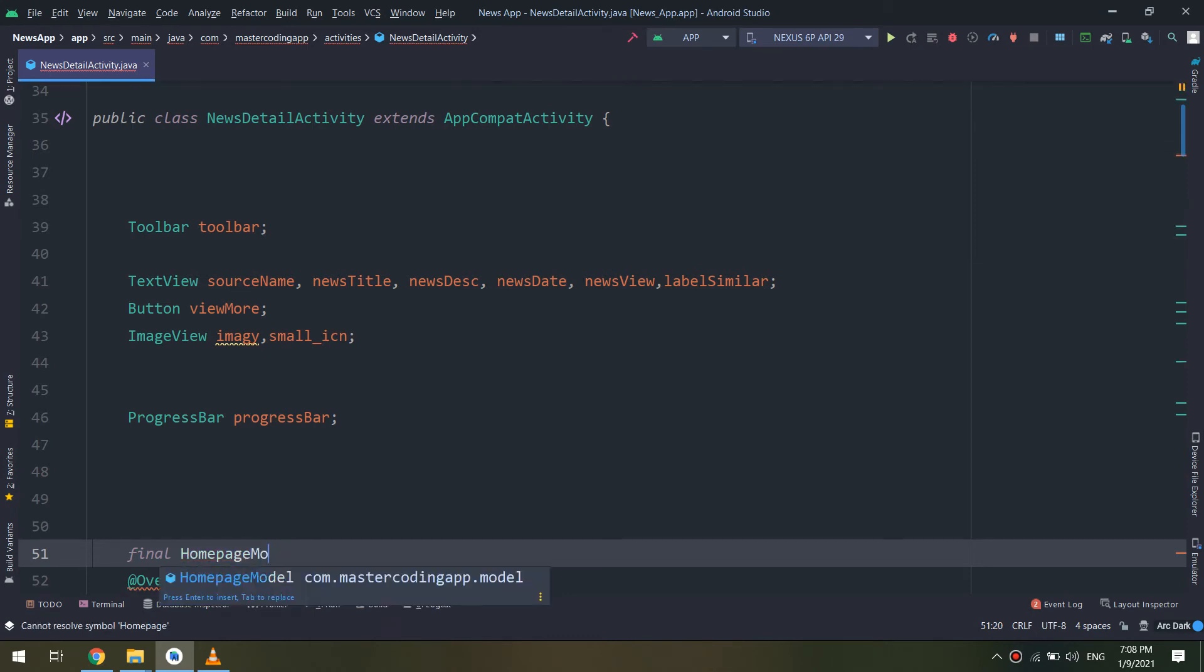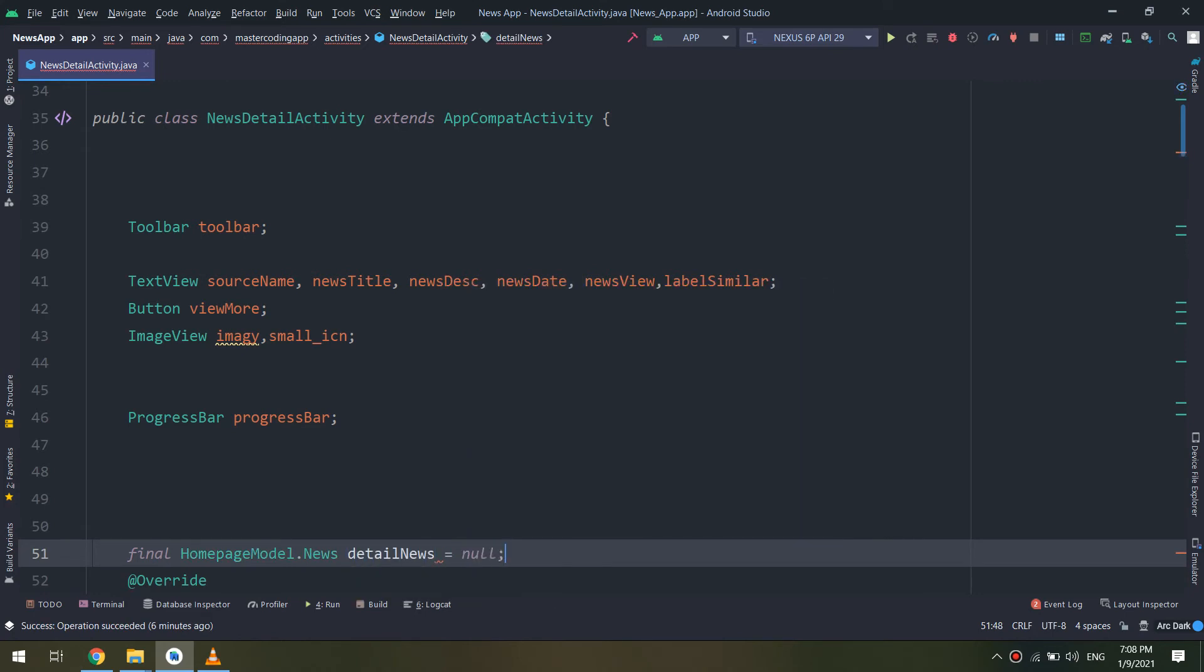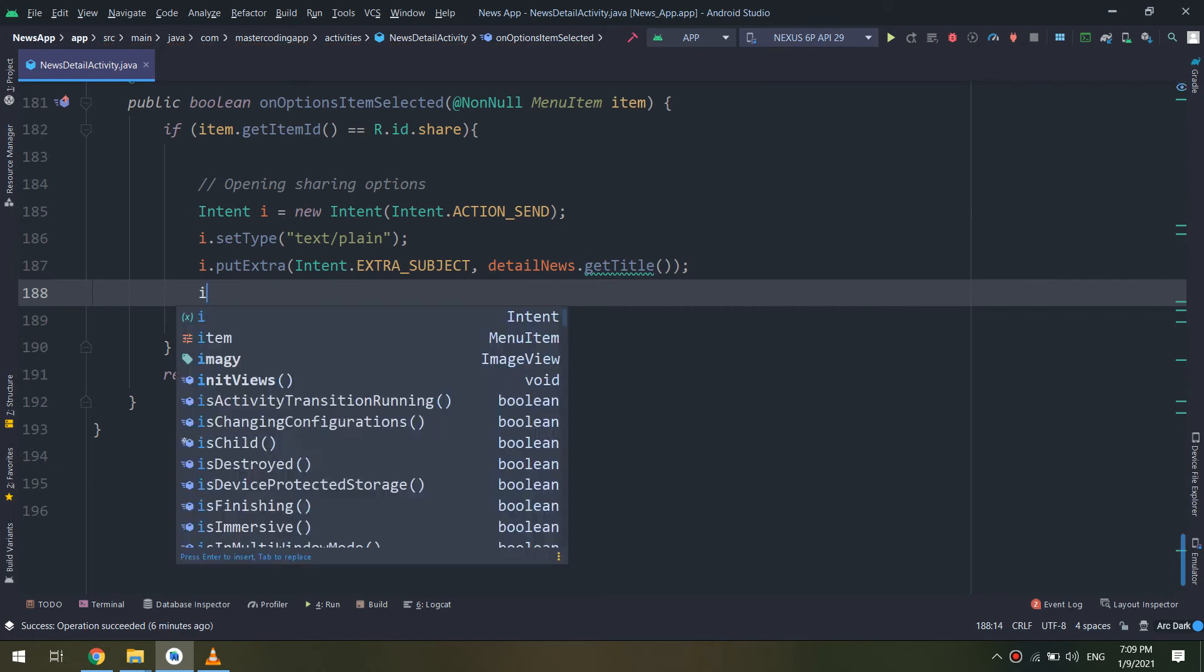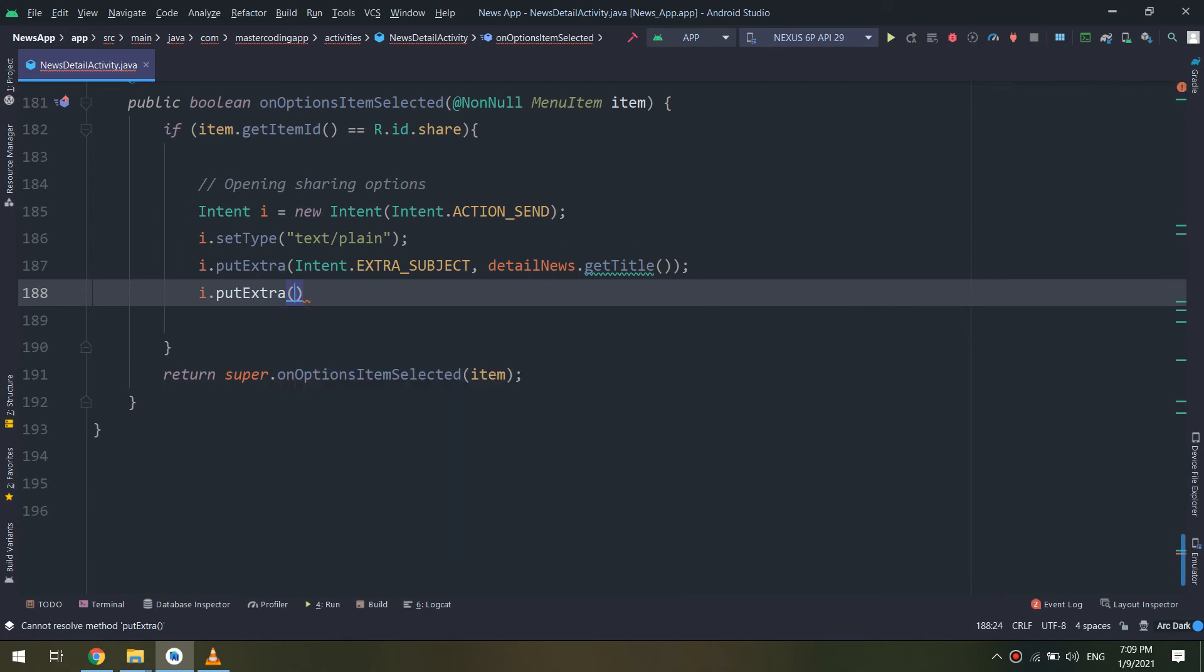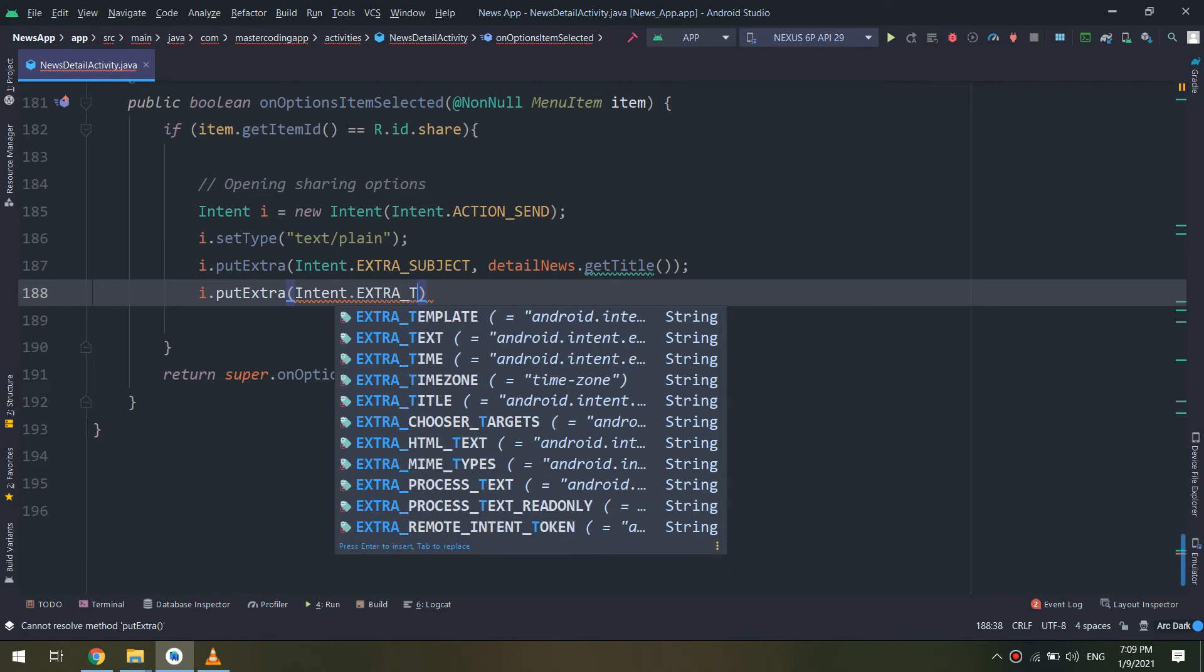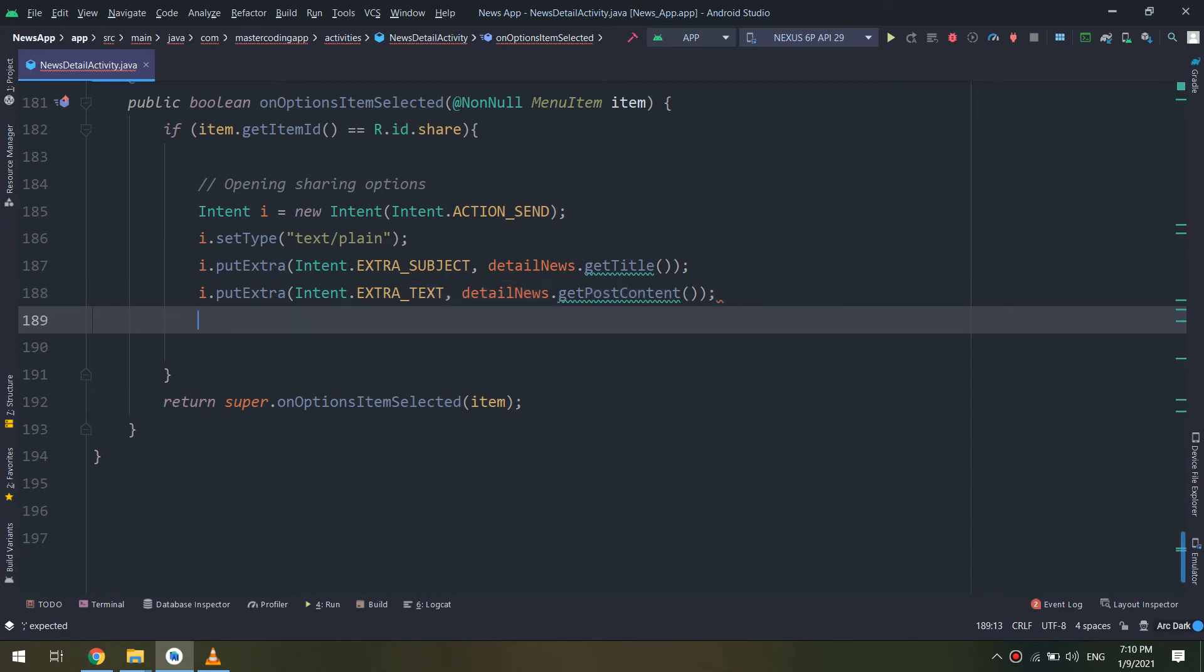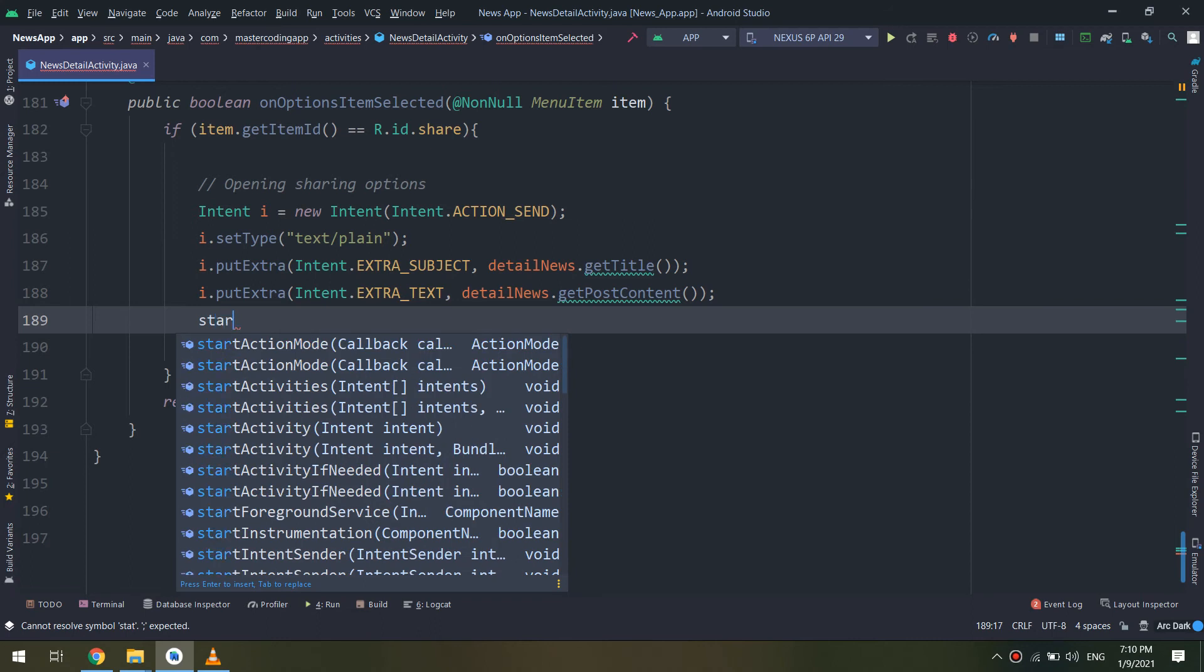I will create an instance of it called detailsNews, equal to new. That get title, putExtra intent.EXTRA_TEXT, and passing the details.getPostContent. Everything will work fine because we are passing the title and the post content.